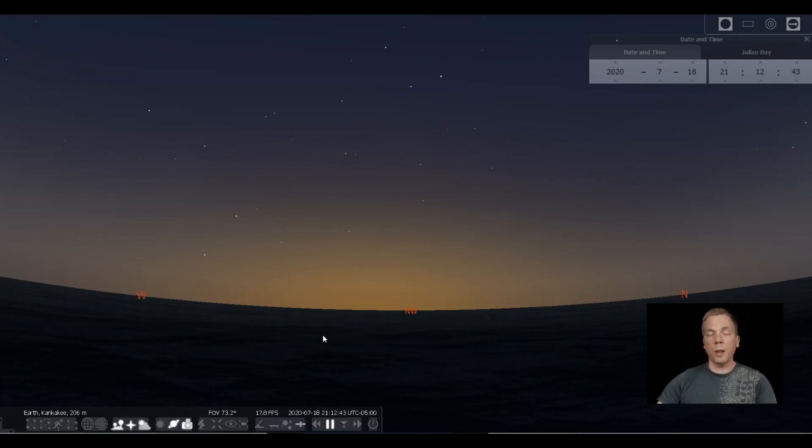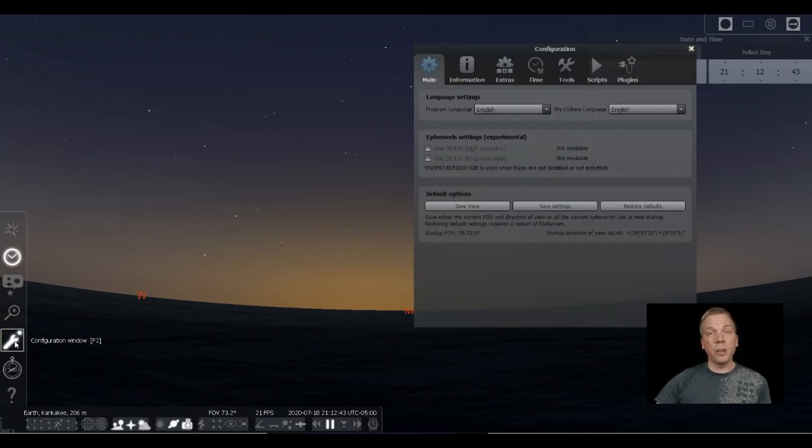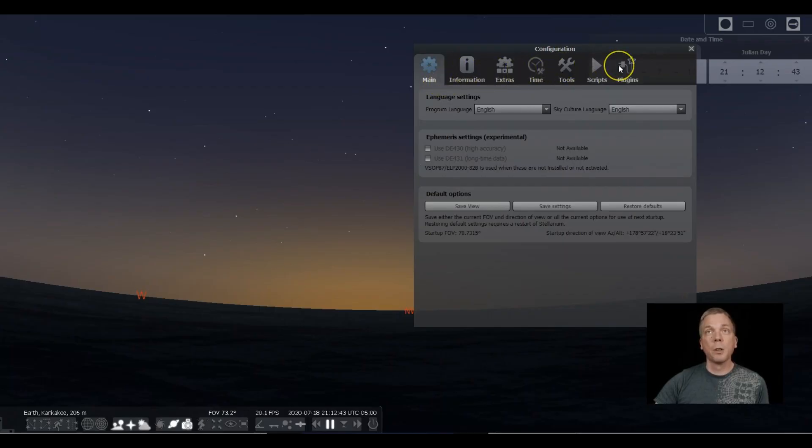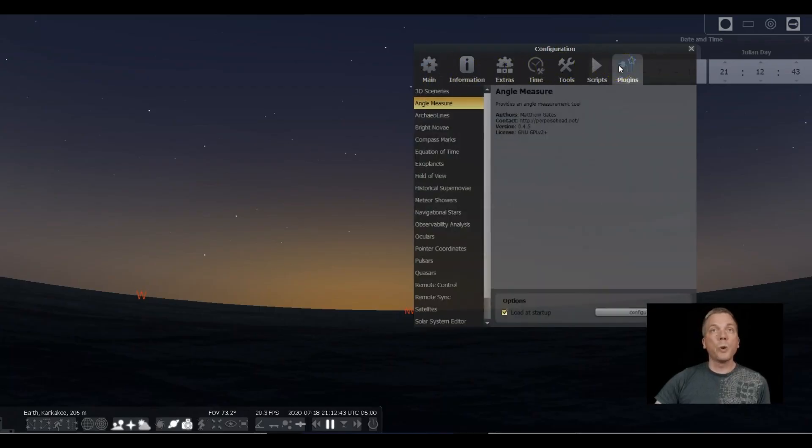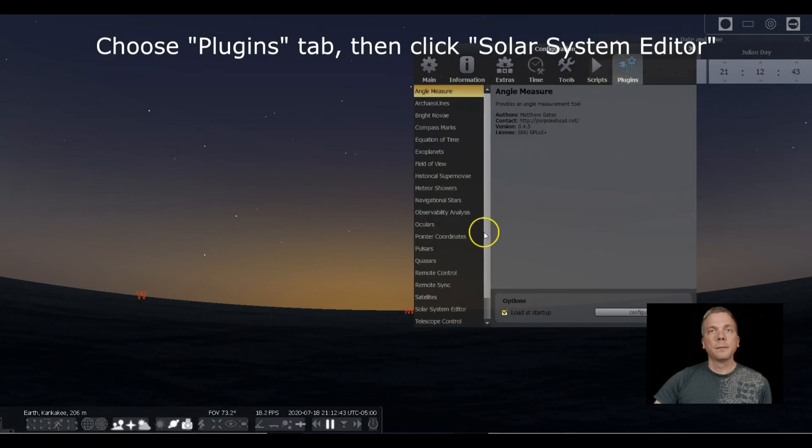We're going to click on the configuration window. You can see there's a bunch of tabs across the top. We're going to go to the Plugins tab.